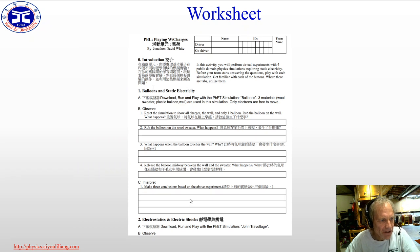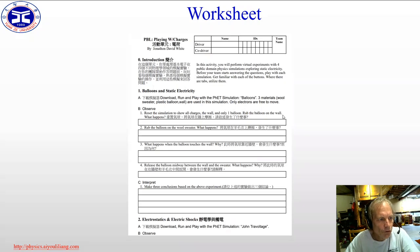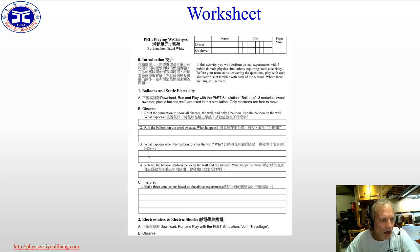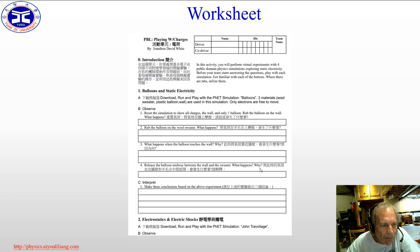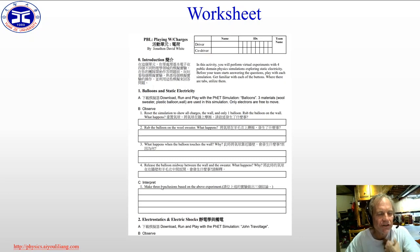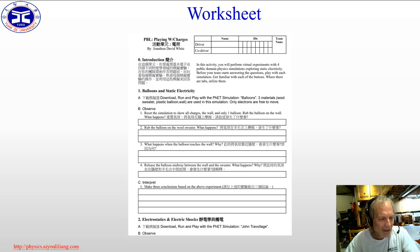The worksheet looks something like this. Students have questions — for example, they start by observing how the simulation works: reset the simulation to show charges on the wall with only one balloon, rub the balloon on the wall and describe what happens, rub it on the sweater and describe what happens, describe what happens when the balloon touches the wall, and release the balloon midway between the wall and the sweater — what happens and why? As students finish those observations, they then make interpretations and draw conclusions given that information, helping them to think critically.